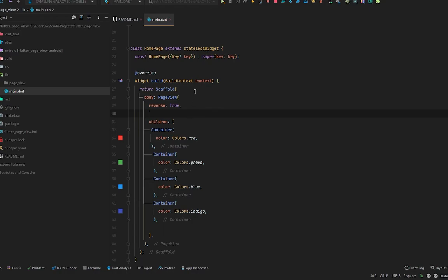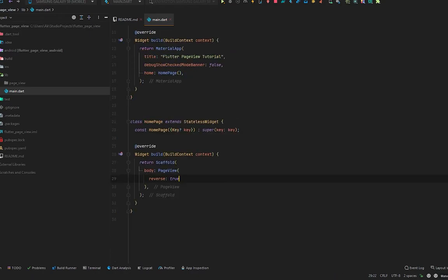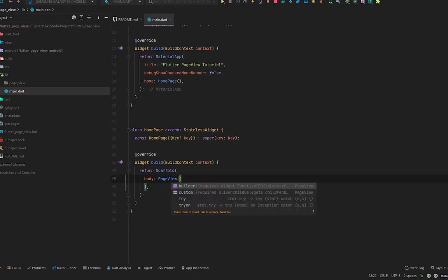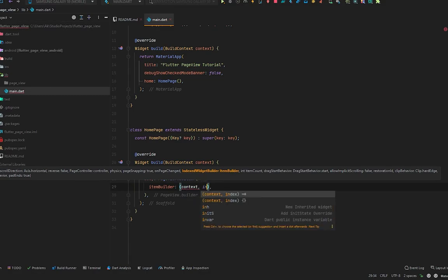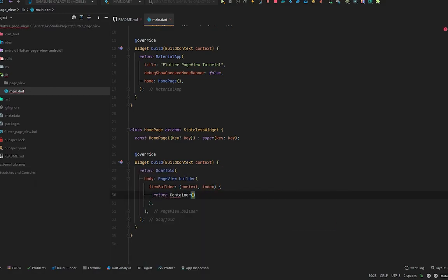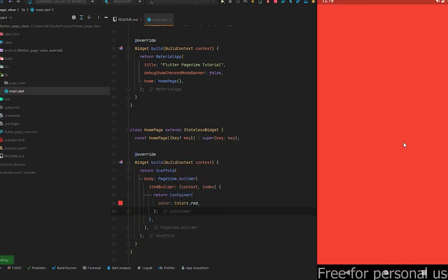Now let's remove the children of the PageView and also remove the reverse property. With PageView.builder, it accepts an `itemBuilder` with `context` and `index`, returning a simple container with color red. But if we run this, all pages are red — we can't tell if pages are scrolling because there are infinite pages all the same color. So let's fix it — I want only 10 pages.